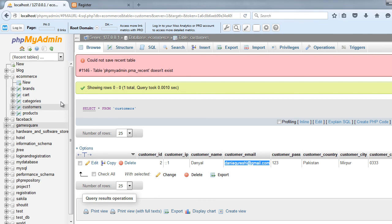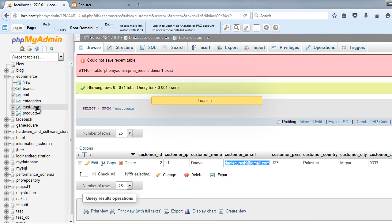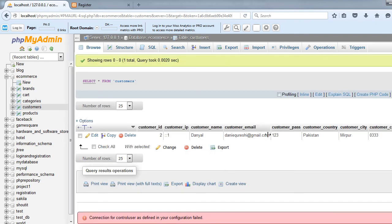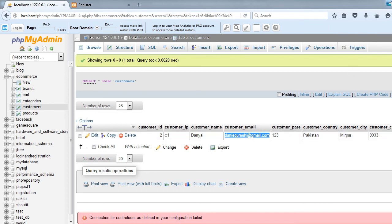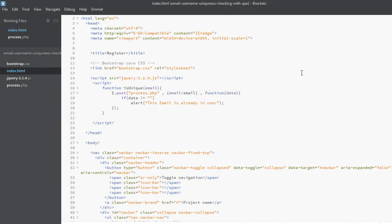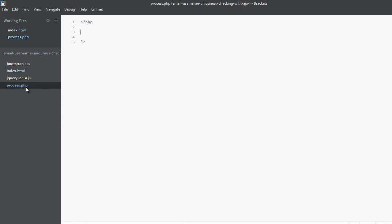We will be using this ecommerce database and we will use the customers table. As you can see, this email is already registered. So let's go ahead and create process.php which will actually handle this AJAX request.